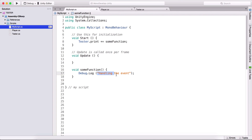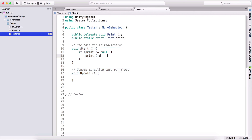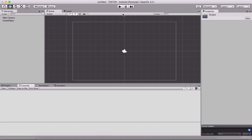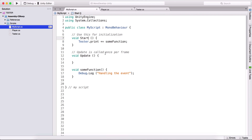The point here is that we are calling this print event from the tester class, but we are going to execute this function in my script class. Here we see 'handling the event', and this is what is going to be printed in the console. We don't have that here in the tester class.